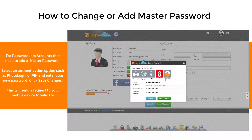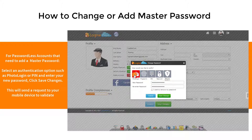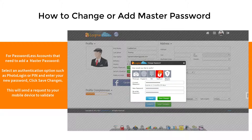For passwordless accounts that need to add a master password, select an authentication option such as Photo Login or PIN, and enter your new password. Click Save Changes. This will send a request to your mobile device to validate.